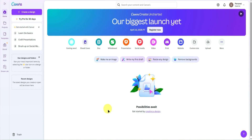How to add a contact us form in a Canva website. In this tutorial, I'll show you how to add a contact form in your Canva website. Make sure to watch till the end so you don't miss any important steps.